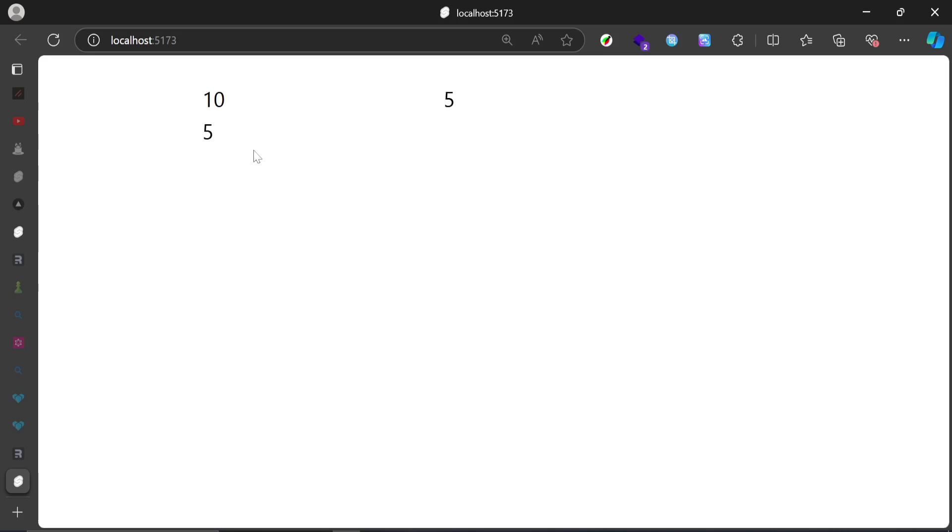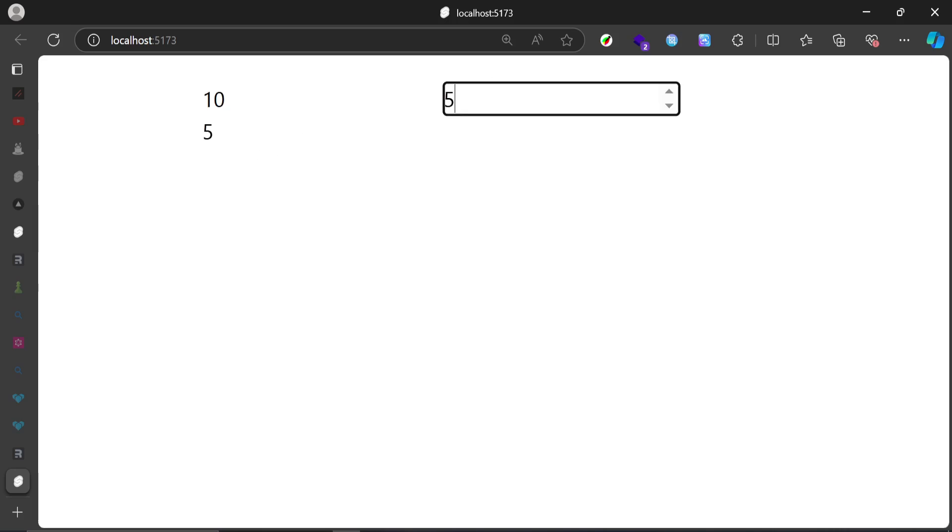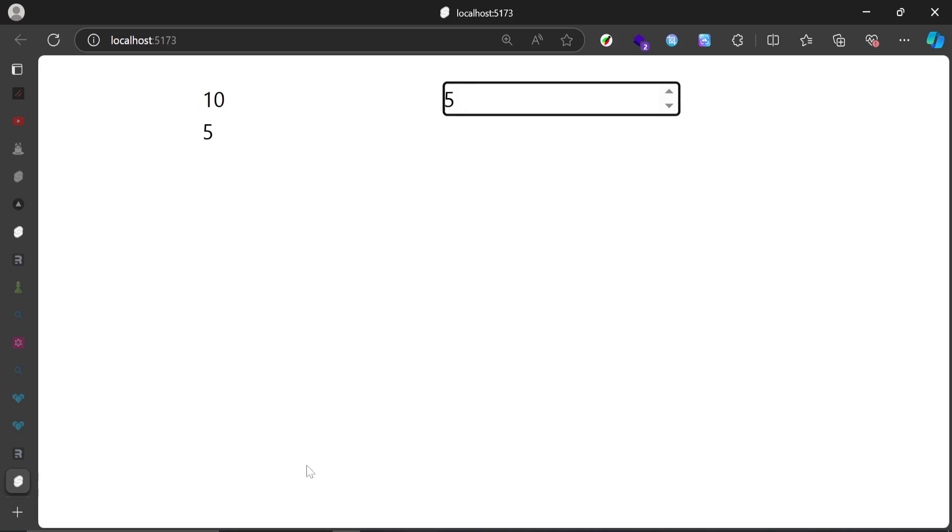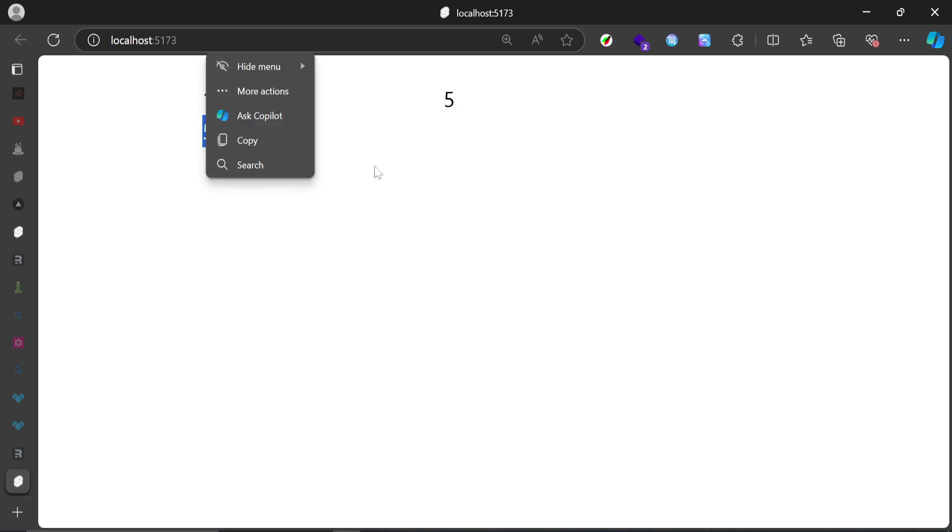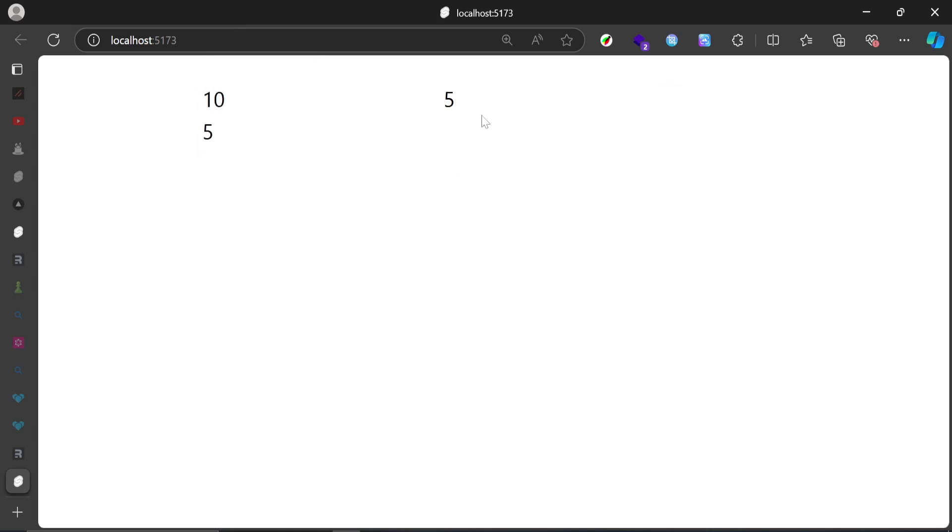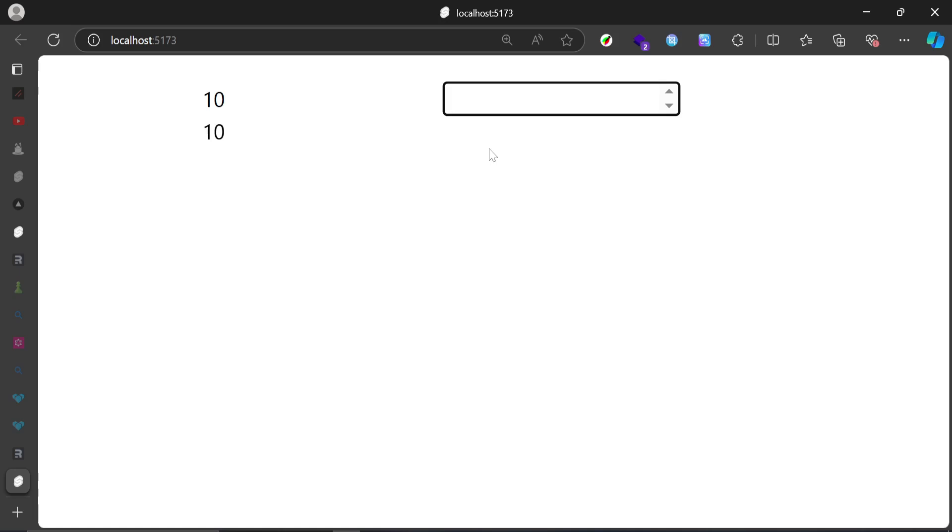We have these two inputs here. The calculation that we are doing is A minus B, and the answer we get is 5, and that's correct. But what if we made this 6? You can see as I updated the input, the calculation ran and gave us the correct answer. 10 minus 6 would be 4. If I place 100 or something, you see minus 90 because that's the correct answer.